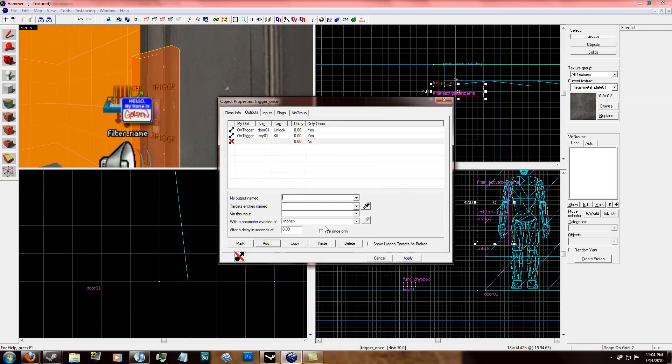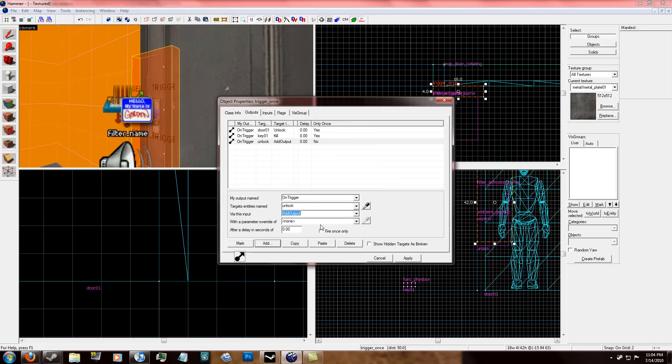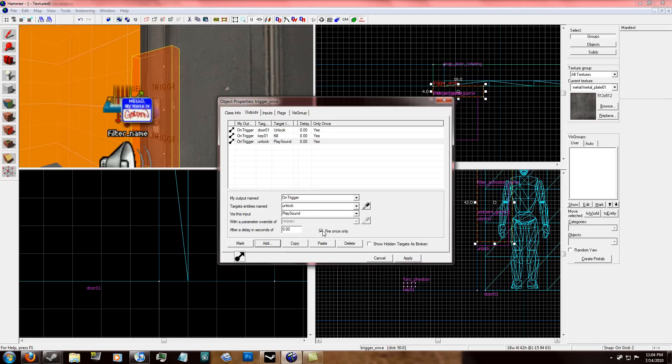on trigger, unlock, play sound, only once, and click apply.